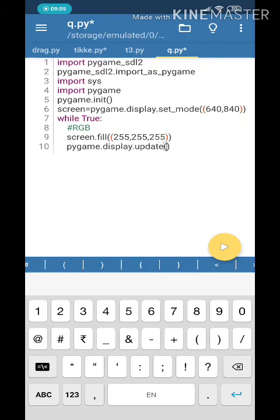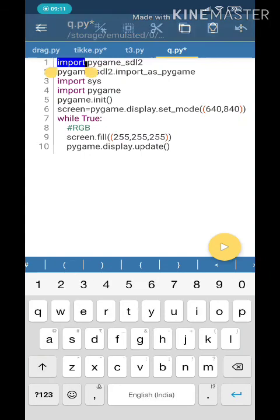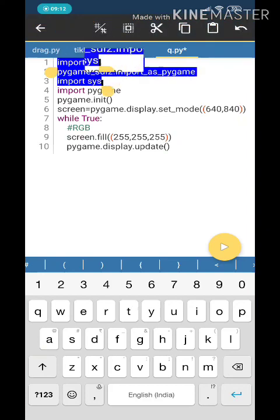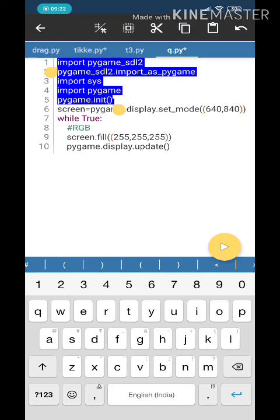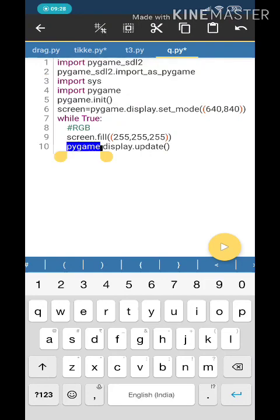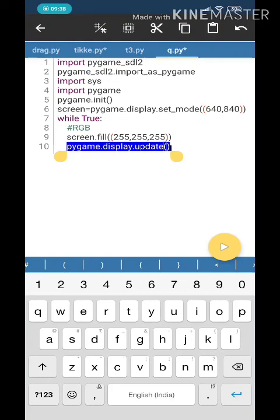So in this video, you might have learned that there are two important things that you should not forget. That is these first five set of code lines. And that is very important to call the function or the library of pygame_sdl2 as Pygame. And then we will have to also create a loop because the whole Pygame runs on a loop. And in that, we will have to put pygame.display.update.